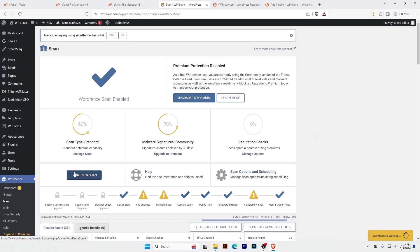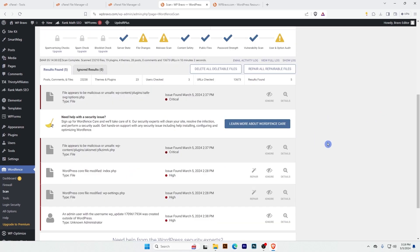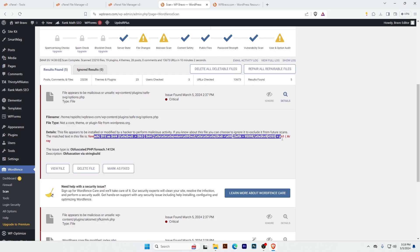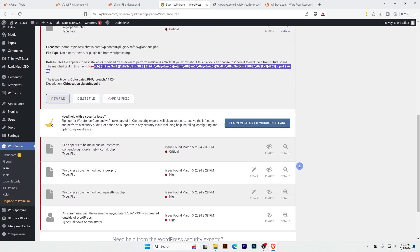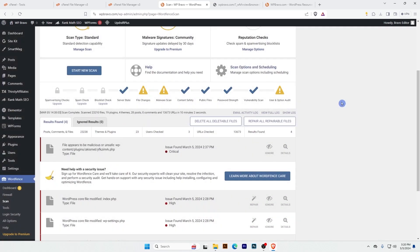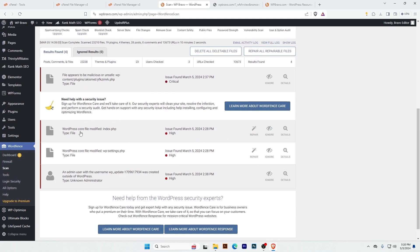Scanning is done. After scanning we can see there are some critical files. For example, there is a file located in wp-content/plugins/safe-svg/options. If you click this file we'll see hacker code added here. Let's click to view this file — all of this is hacker code. I will delete this file.